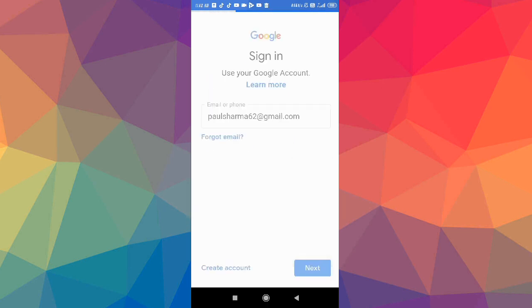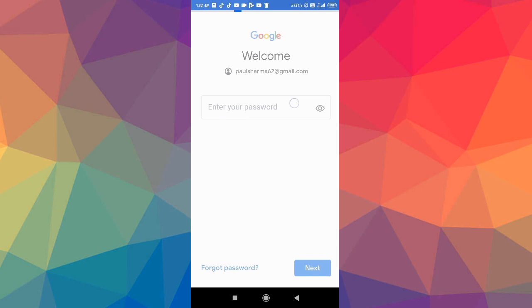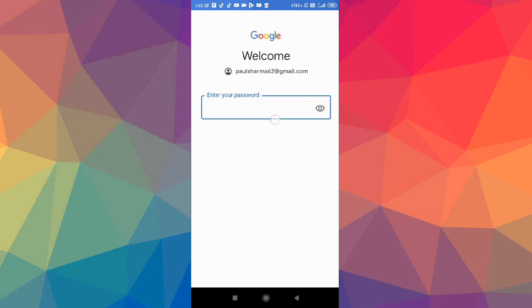After that, you have to give your password here. Simply give your password, whatever your password is, and after that click on Next.